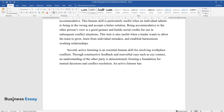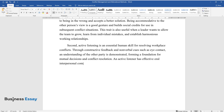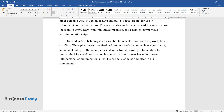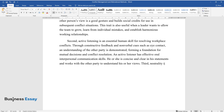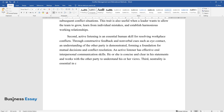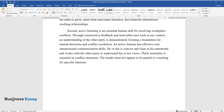An active listener has effective oral interpersonal communication skills. He or she is concise and clear in statements and works with the other party to understand his or her views. Third, neutrality is essential in conflict situations. The leader must not appear to be partial or vouching for specific interests.